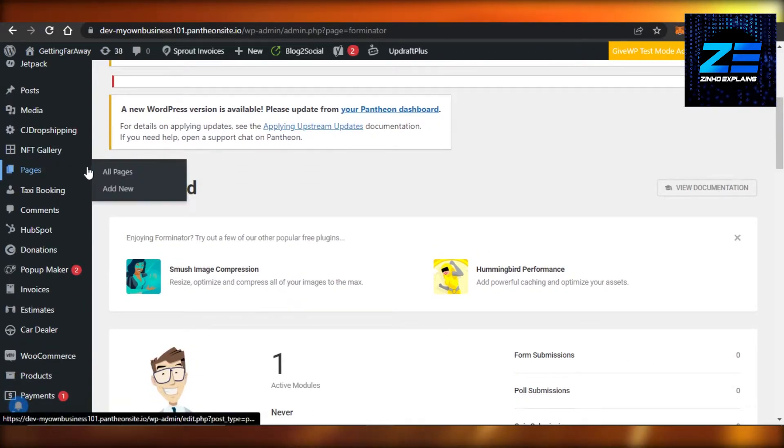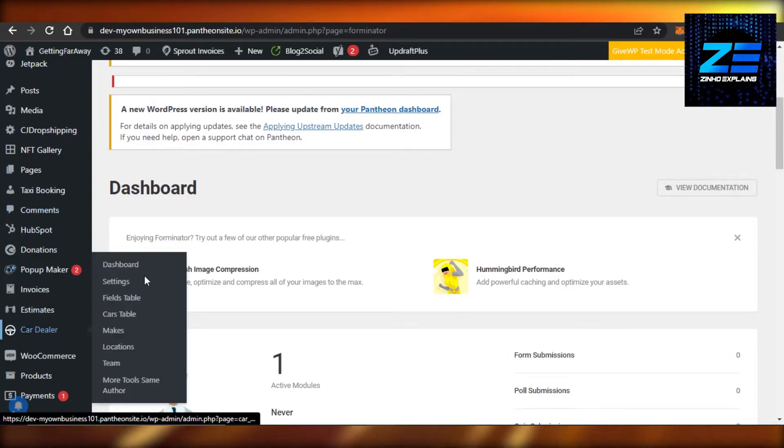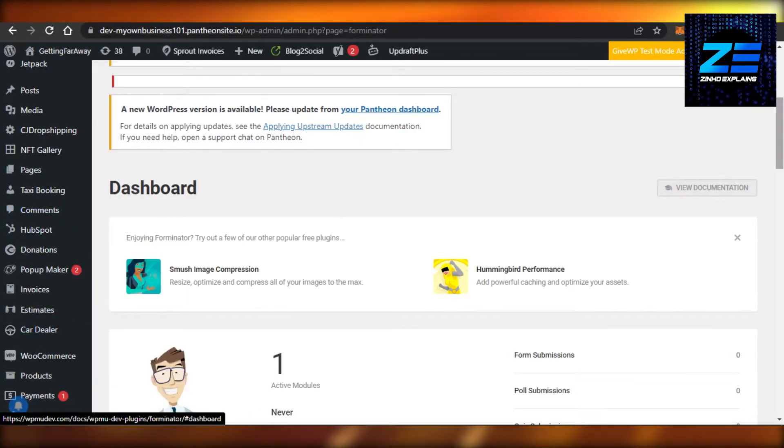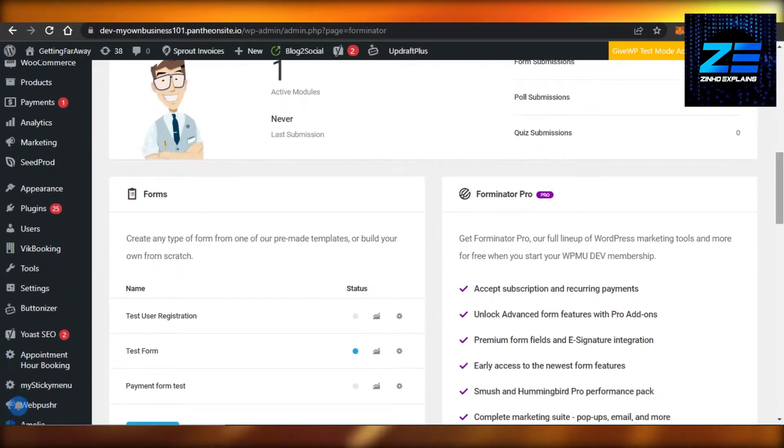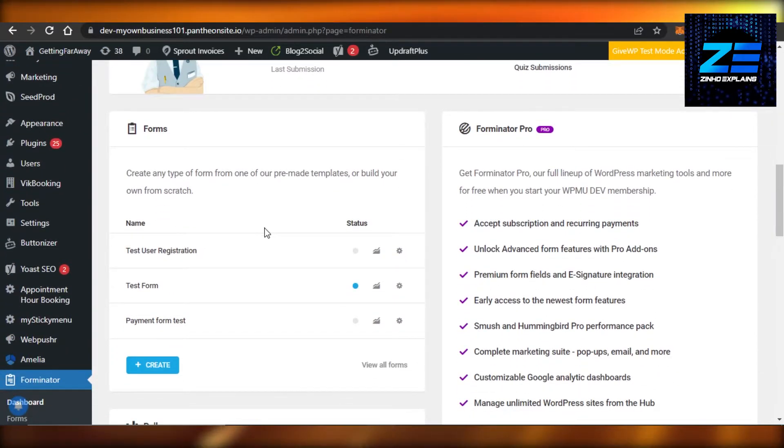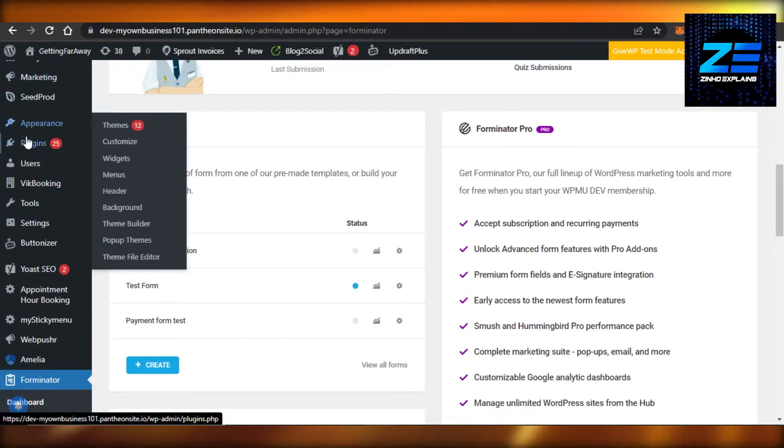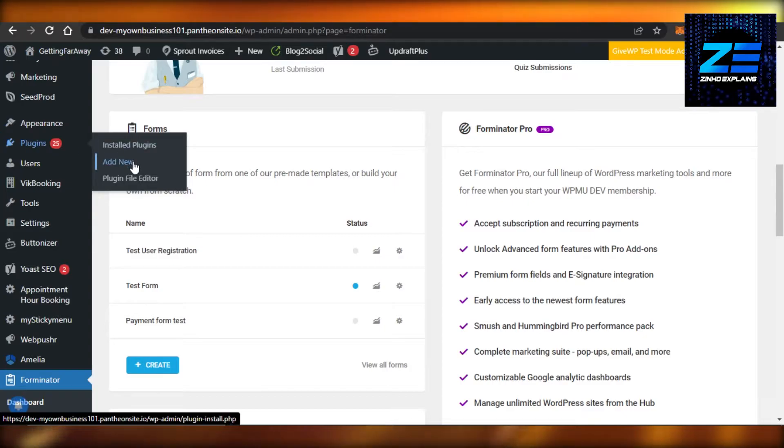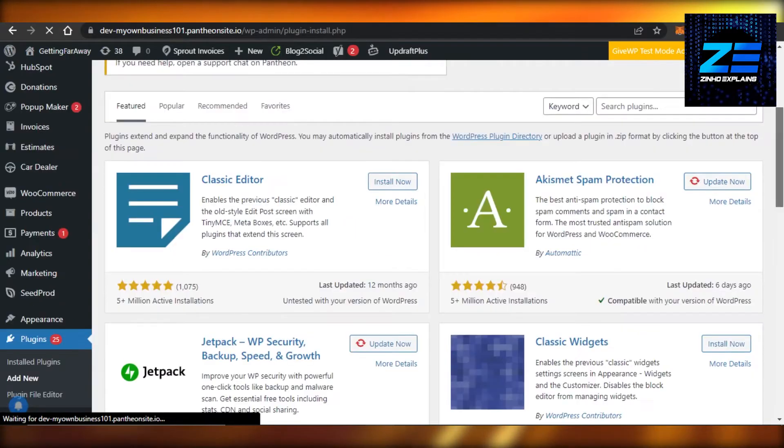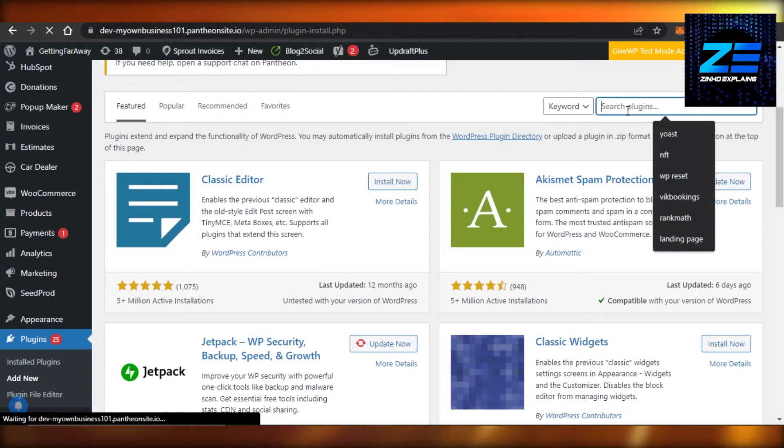For that, what I'm going to do is I'm going to add a plugin. Simply scroll down to Plugins, go to Add New. In Plugins, right here you have to search for reCAPTCHA.